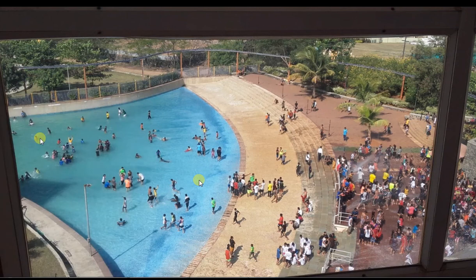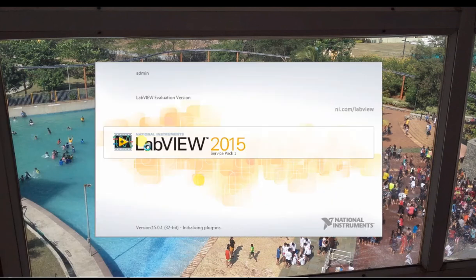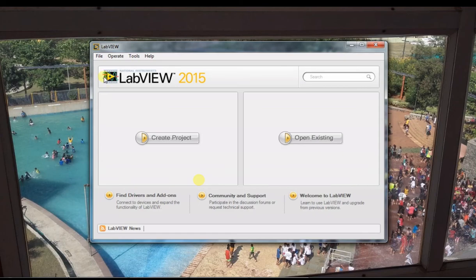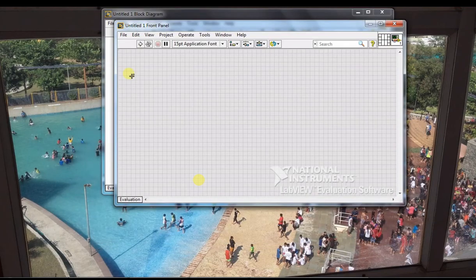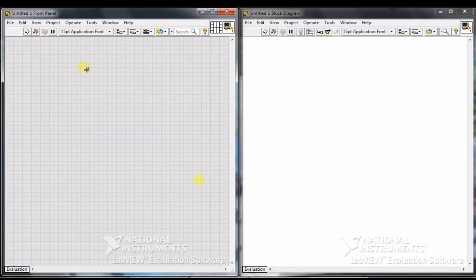I have the 2015 version of LabVIEW — it is a trial version. Click on File, New VI (Virtual Instrument), then New. To adjust to two windows, click Control+T. Now we have to perform arithmetic and logical operations.